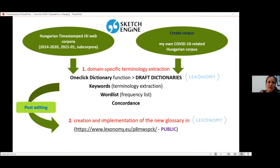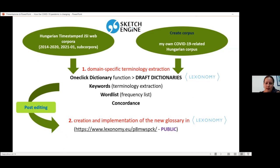This is just the process I'm following for the implementation of the glossary. We have the three corpora, there is a phase for terminology extraction, a post-editing phase which is necessary for Hungarian, and then the implementation of the glossary.